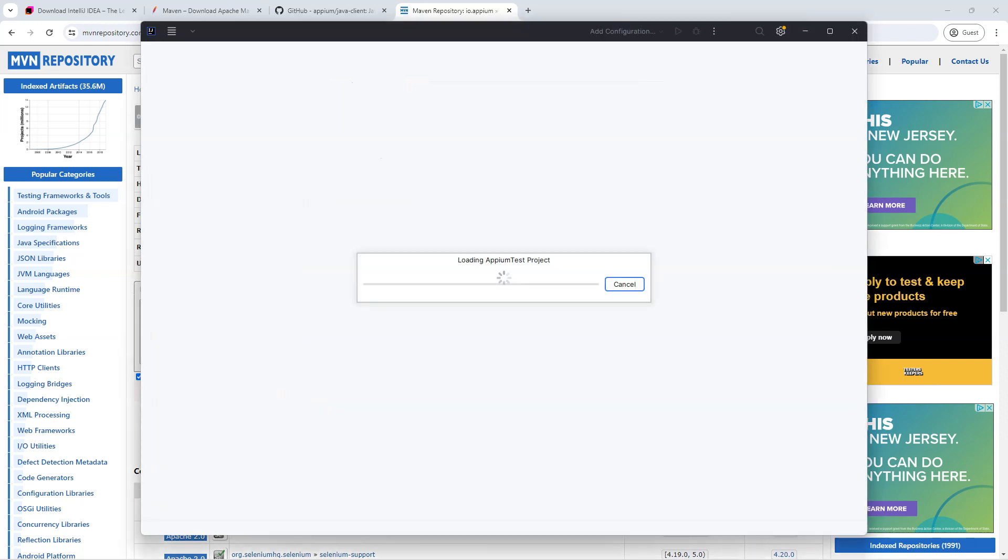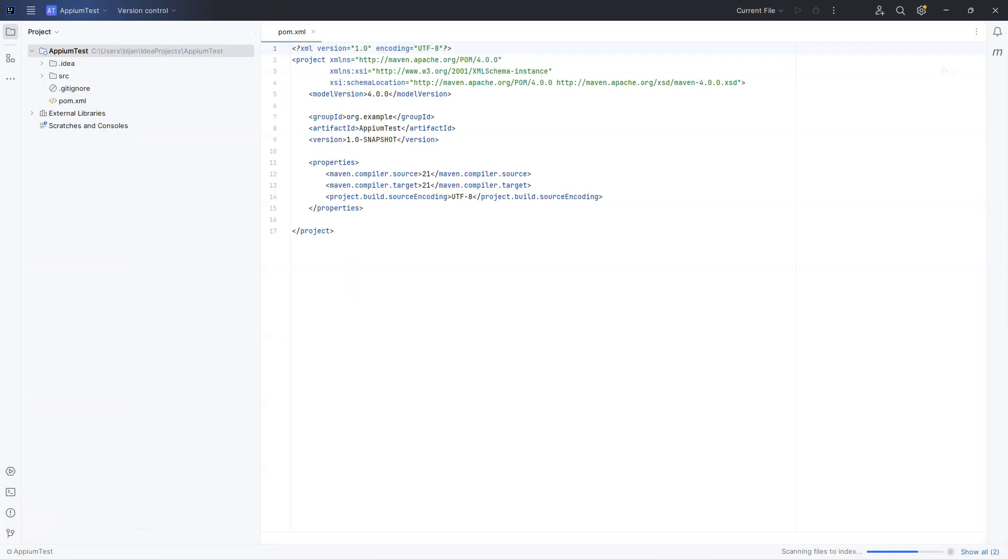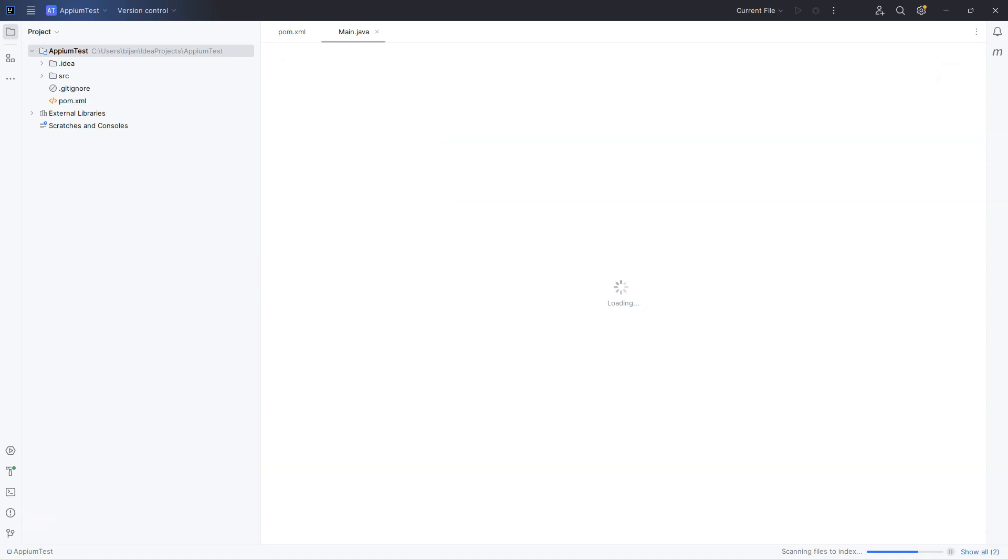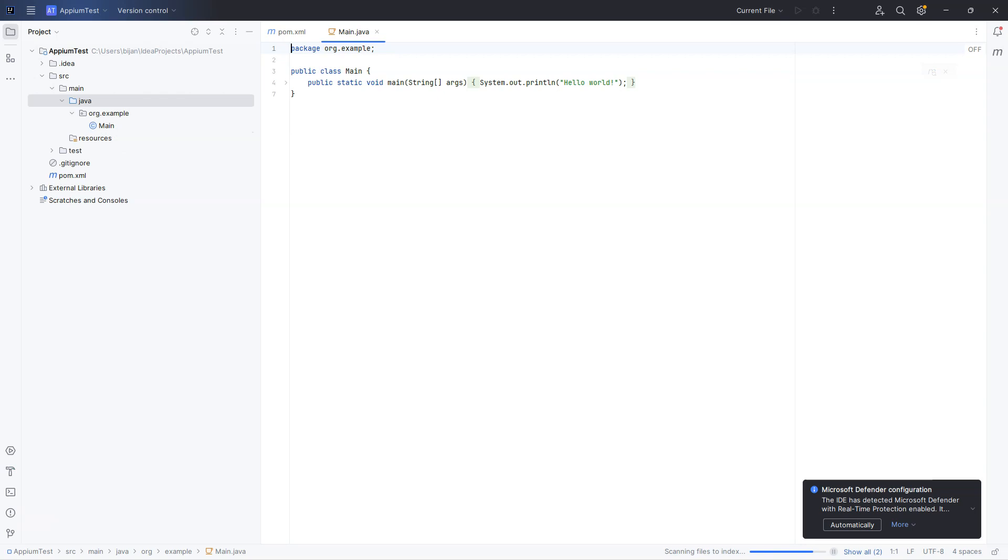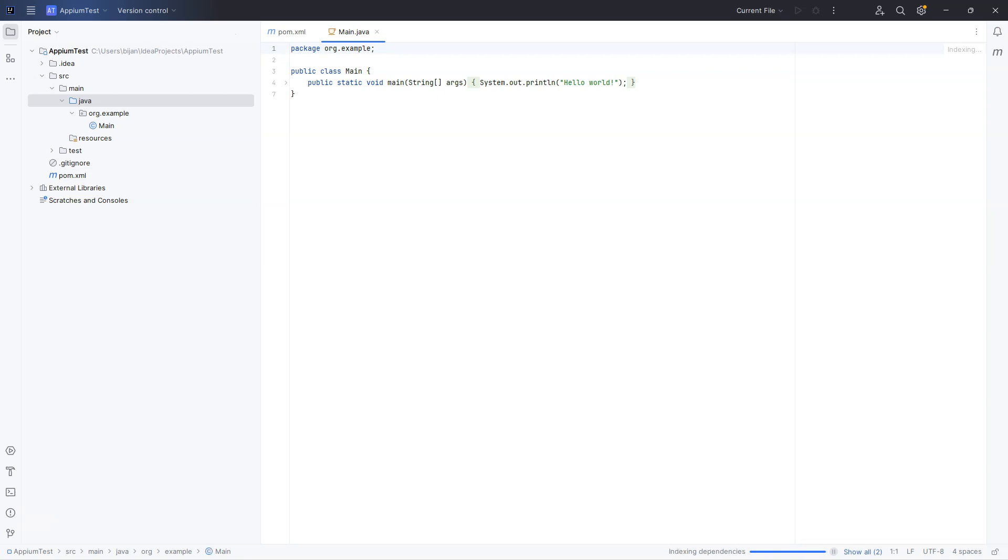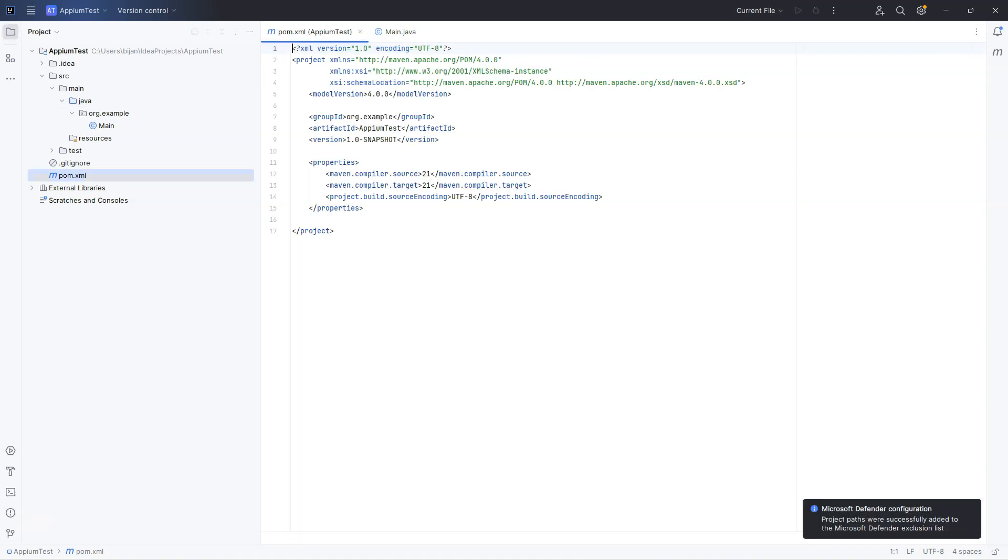So this is going to open a Maven project. And it will load the default directories, the default files like pom.xml and some other files which are related to IntelliJ IDEA. Now once IntelliJ completes building this project, then we can go into the pom.xml file.